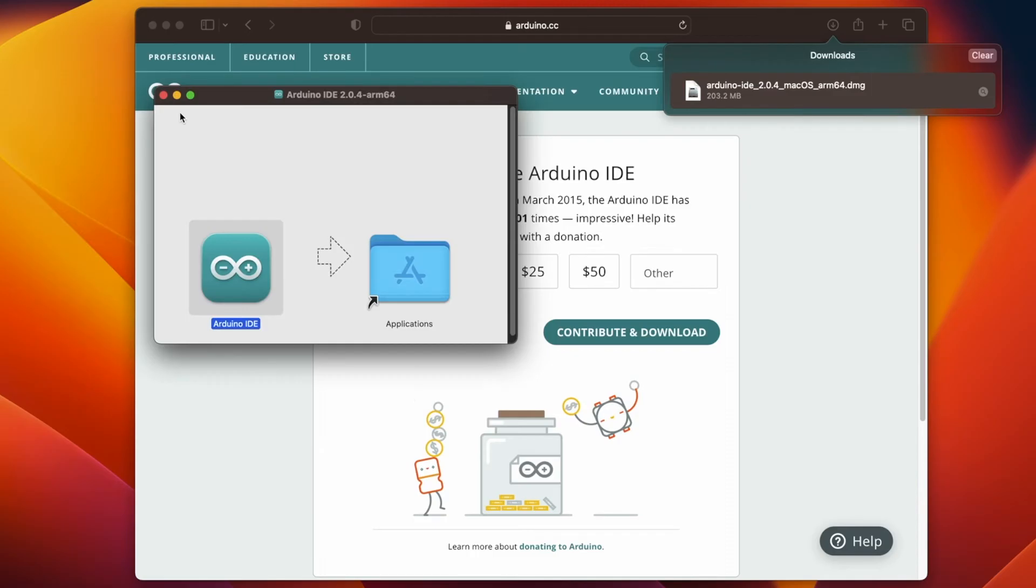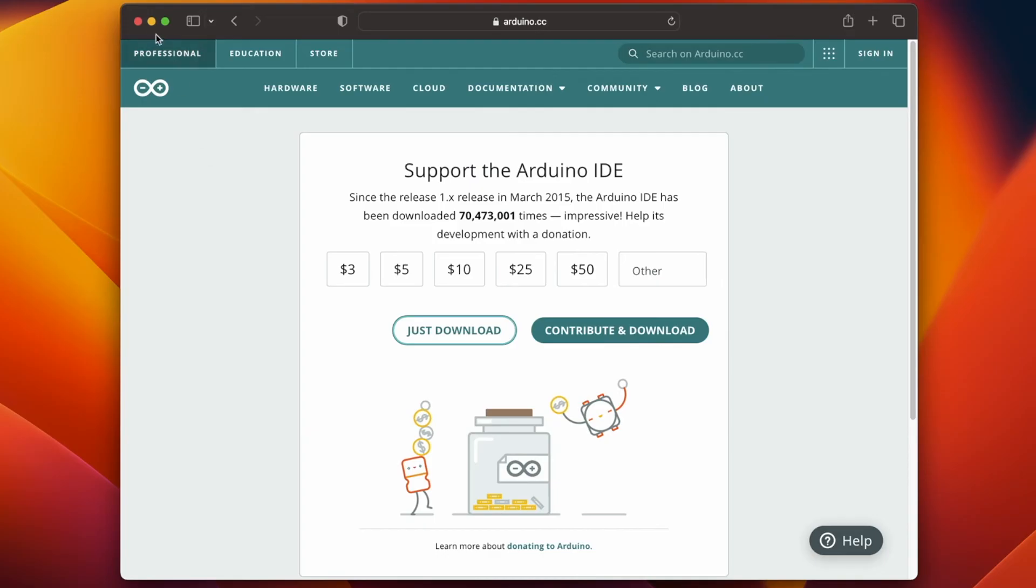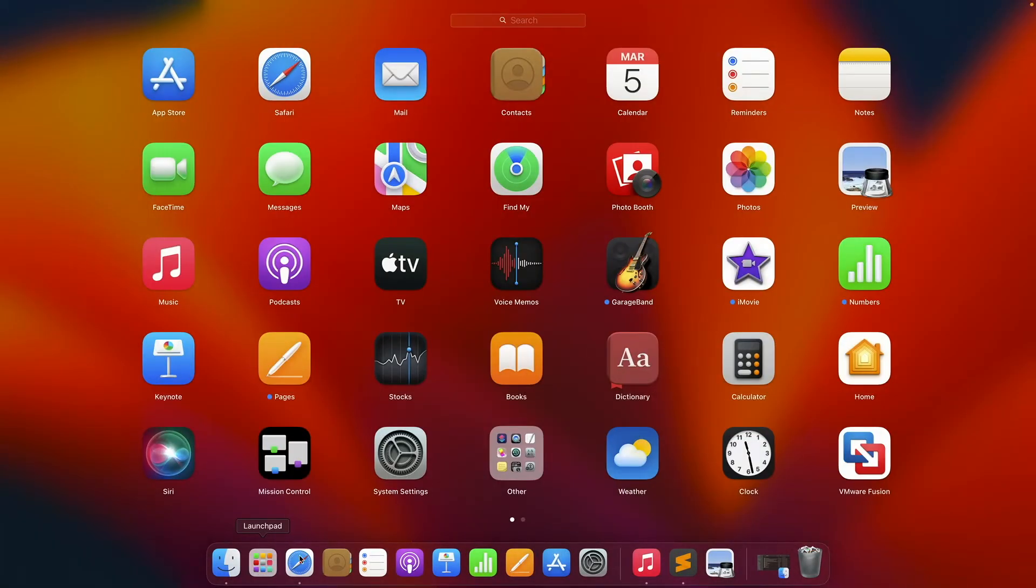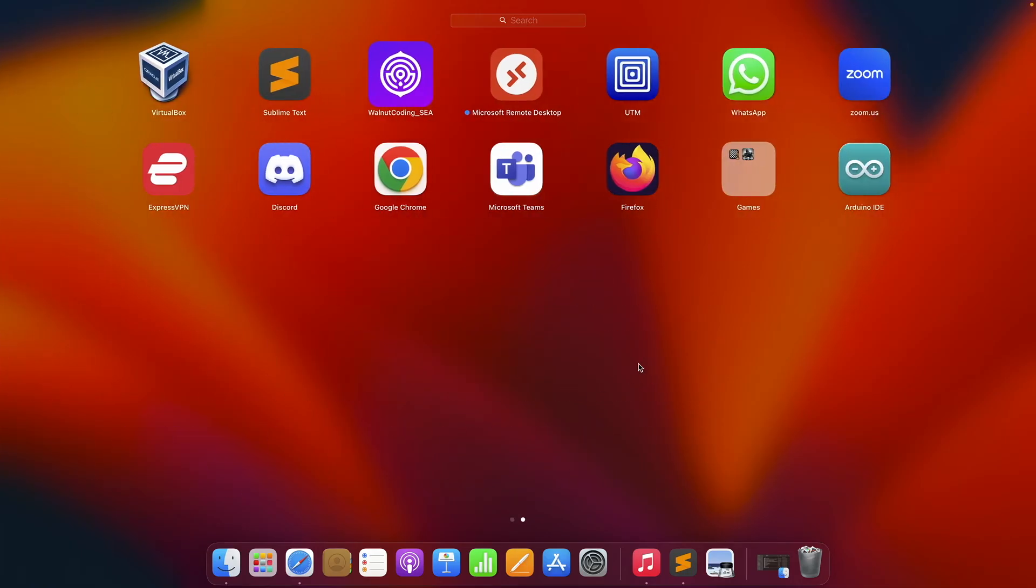So Arduino has already been downloaded. I can close this window so I can show you where it is located. Go ahead and click on launchpad, swipe right. It is probably going to be at the end and here it is.